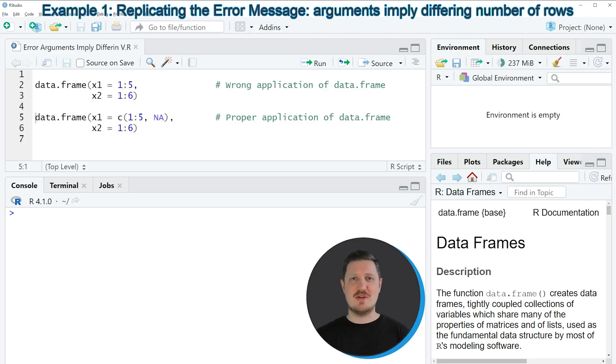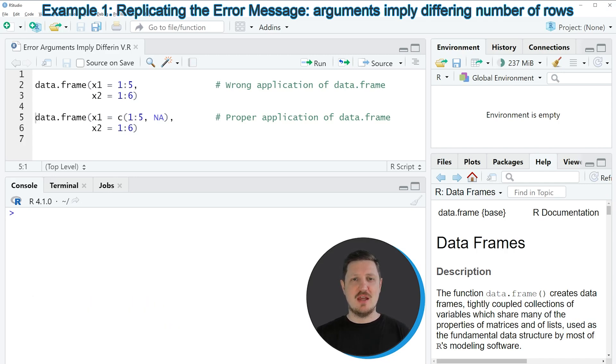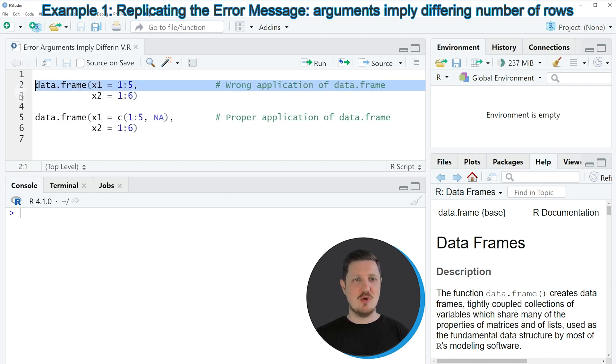So the error message arguments imply differing number of rows is usually occurring when we are trying to create a new data frame. And we can reproduce the error message as you can see in lines 2 and 3 of the code.